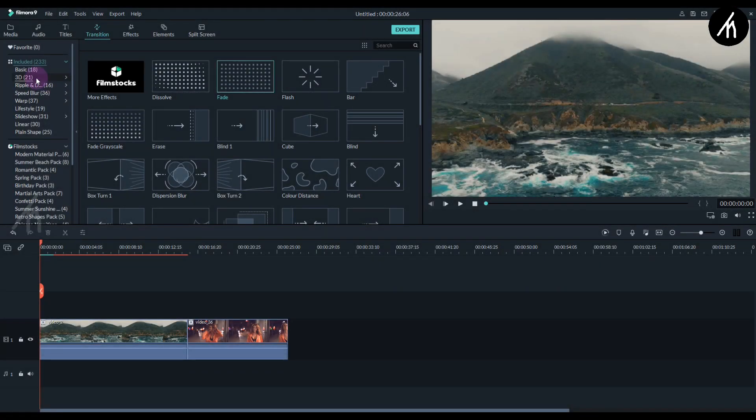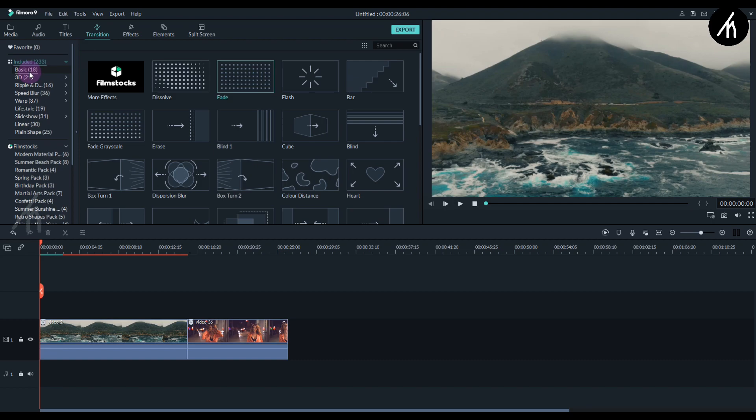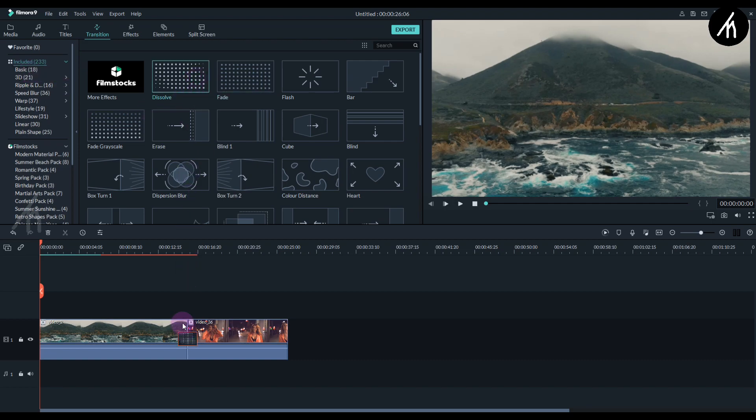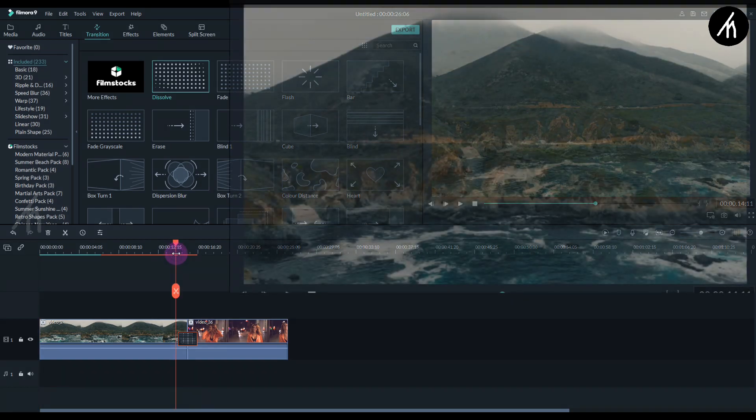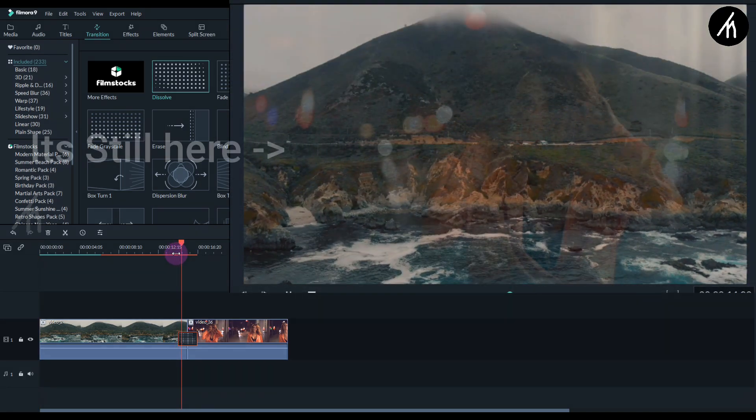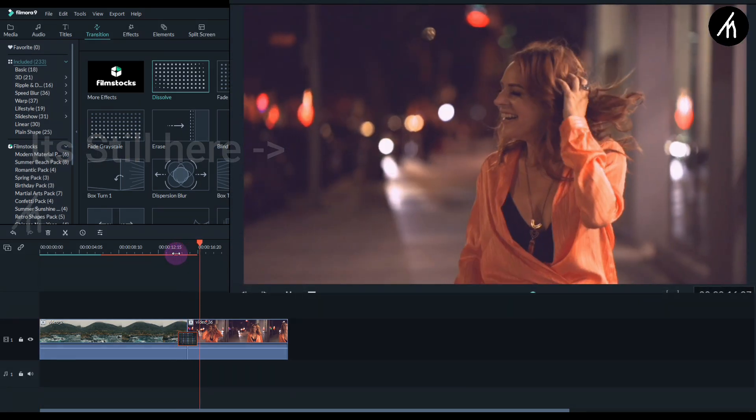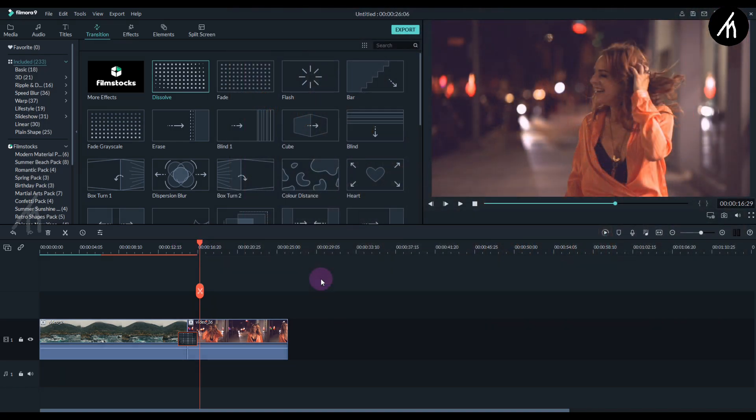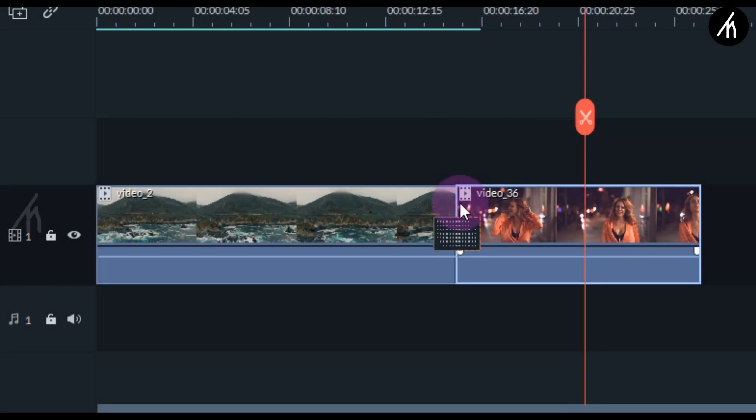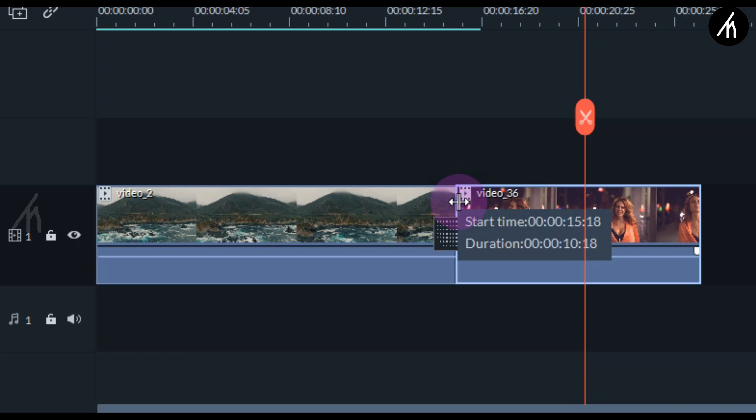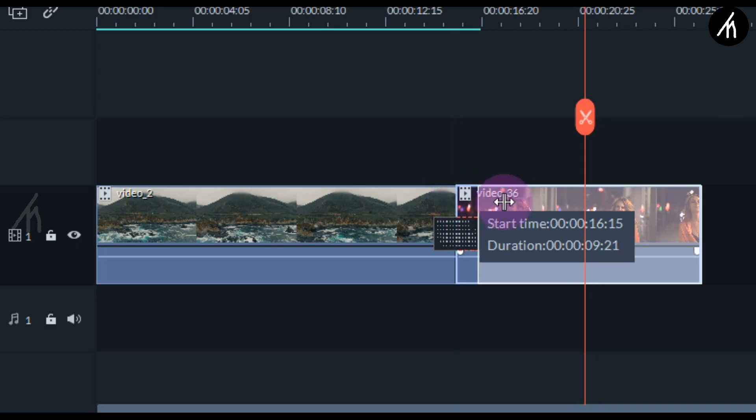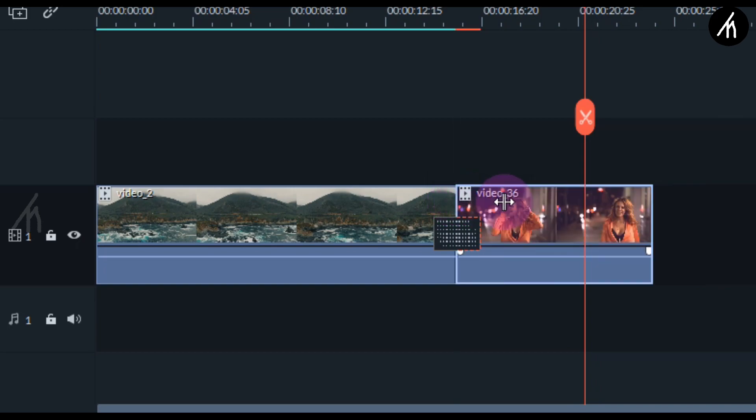Basically when we put a transition in Filmora and our clip starts at the particular position, when the transition happens the second clip for a few moments stays still and then starts playing, which actually does not give a smooth transition effect. So if we trim the portion a bit and then add the transition.